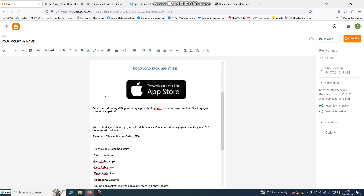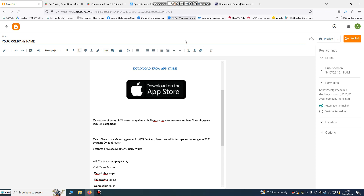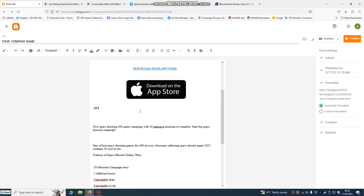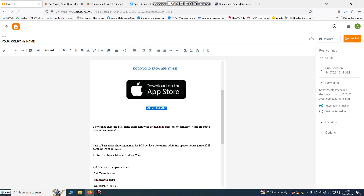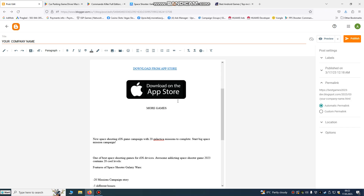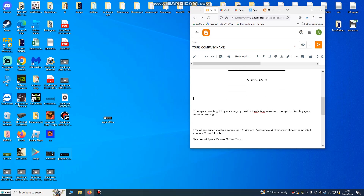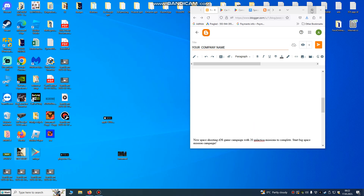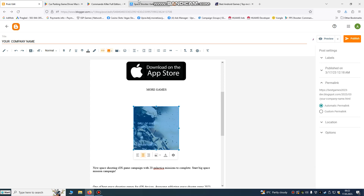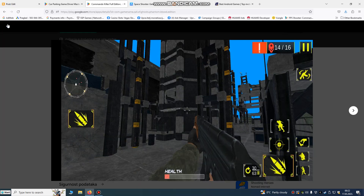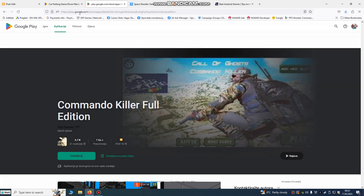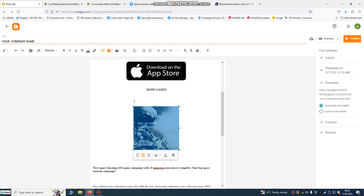If you want to add more games, go and make a 'More Games' section — center align it. You can also add images and links there, such as a logo or a game icon. Find your game, copy the link, and paste it onto your image.